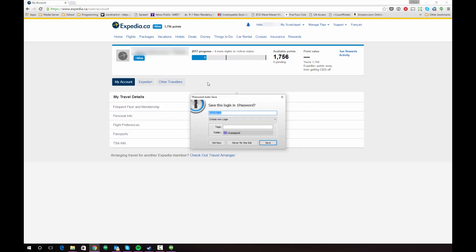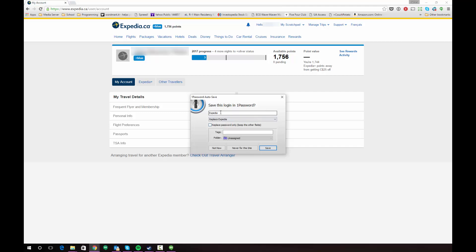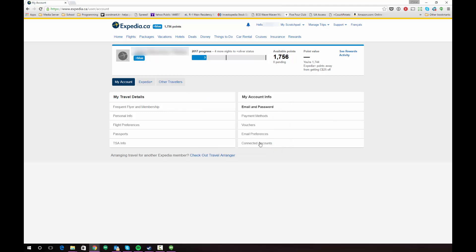One thing to note here is that 1Password does recognize that you've changed the login. However, it's actually prompting to create a new login in this situation — what you really want to do is change your old login information, not create a new one. Click on the drop-down and then click Replace Expedia, which is the entry I already have in 1Password. Also check the box that says Replace Password Only — I don't want to change my other fields because my username and email haven't changed. Check that box, make sure the drop-down is correct, and then click Save.